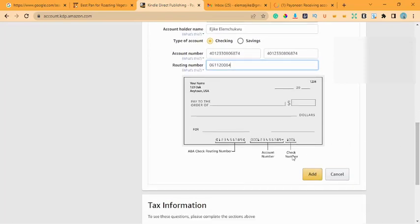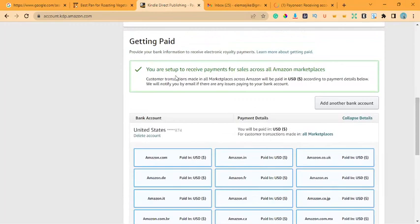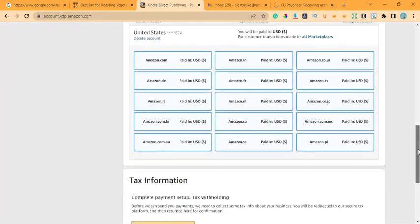Click Add. Once you do that, you'll see: 'You're set up to receive your payments for sales across all Amazon marketplaces.' This bank account is a gateway to receive all earnings. With KDP you're not just receiving from the United States — there are about 15 countries listed, and as long as you have a product that serves those countries, you receive royalties from them.